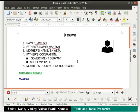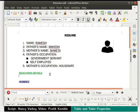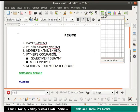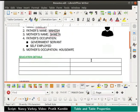Now let us learn how to insert tables in a writer document. Place the cursor at the end of education details and press enter. To insert a table into a document, click on the insert table icon in the standard toolbar. Now select the size of the table — the rows and columns you require. I will select the 2 by 4 option, which will give me 4 rows and 2 columns.